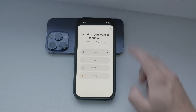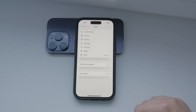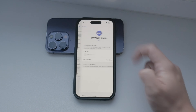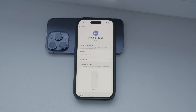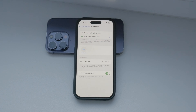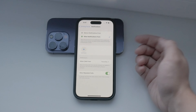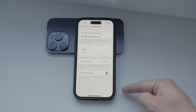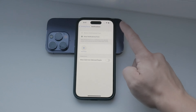Once you have the Driving mode added, tap on it to enter the customization settings. This is where you can manage who can send you text messages while you're driving. You can choose to allow messages from certain people only, or block specific contacts from texting you during this mode. It's pretty useful if there are only a few people whose messages you don't want to miss.